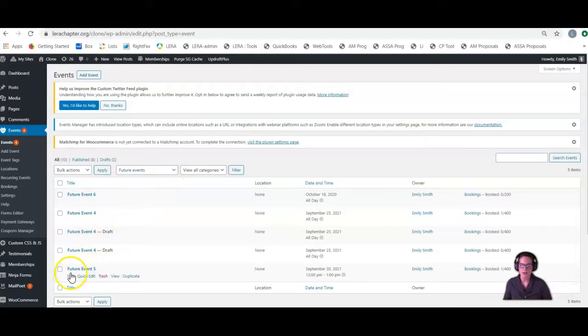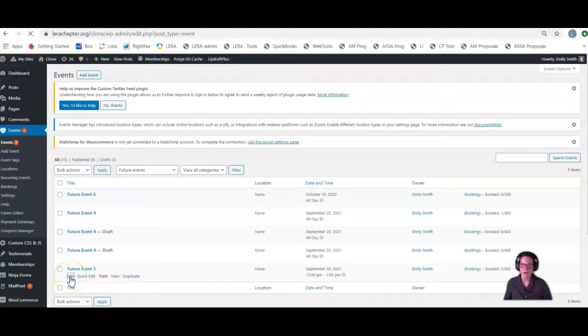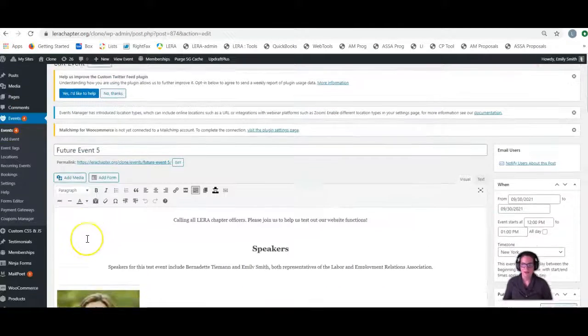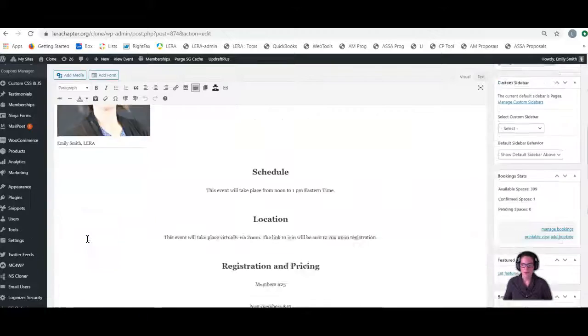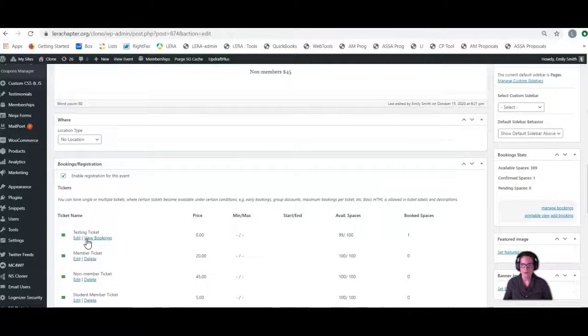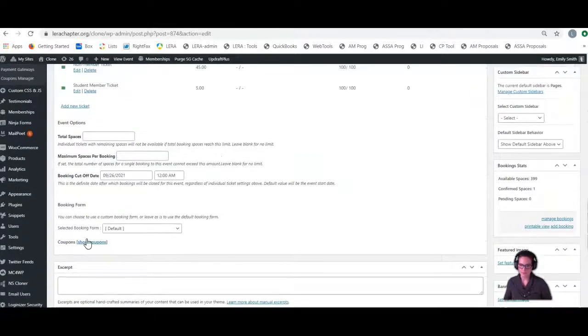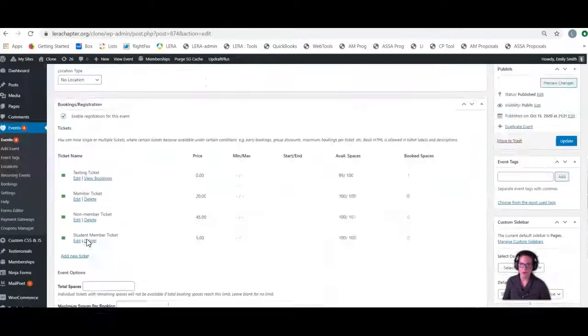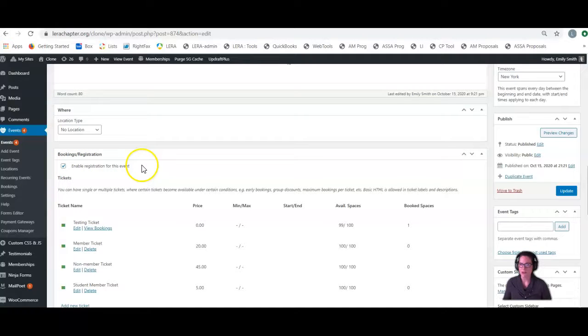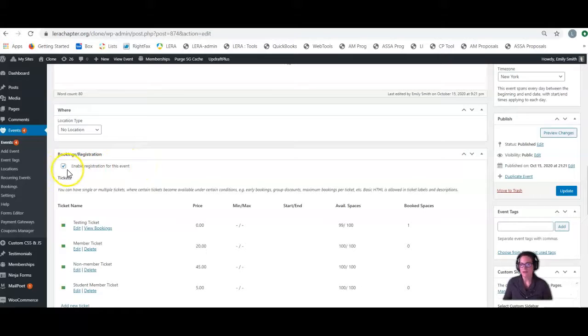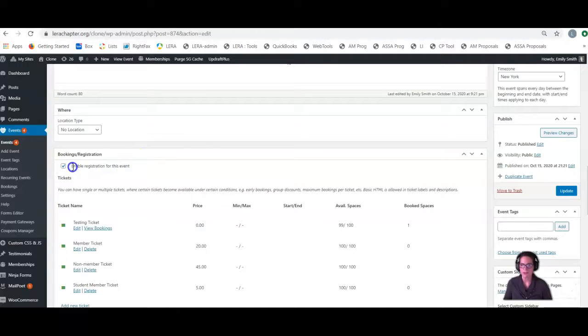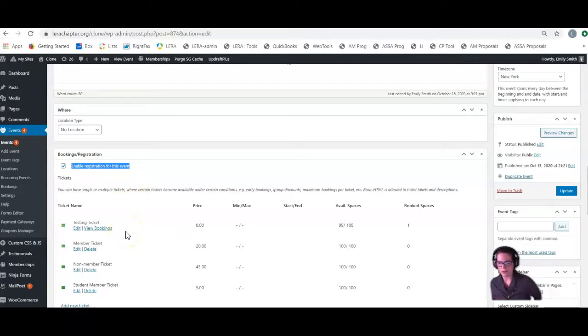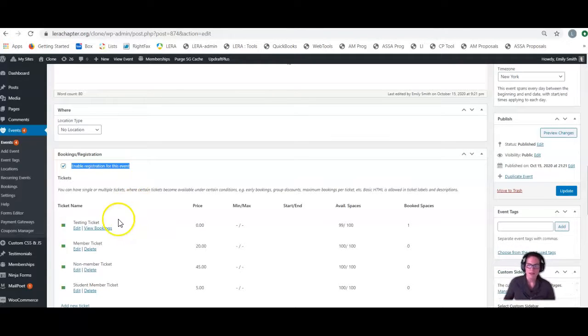Let's just say it's going to be future event five. We're going to edit that future event five, and we're going to go down to where—I'll tell you what we're not going to do. We're not going to uncheck this box that says enable registration. If anyone had registered for this event, if we uncheck this box, it would actually delete the data, the order information, their payment information from the website. We would not want to do that, even though you would still have the payment information in your Stripe account.